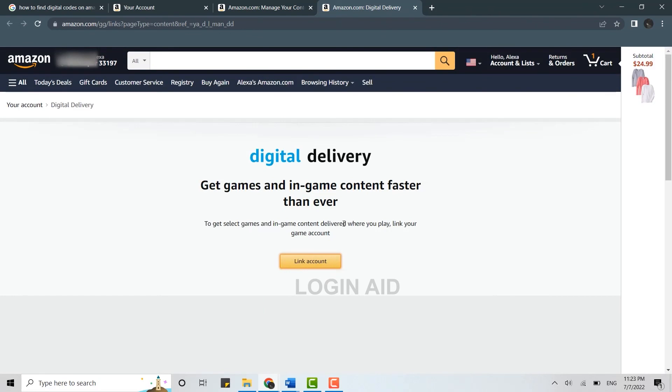So this is where you will be able to find the digital codes on Amazon. Hope this video was useful. Please like and subscribe the Logging Aid channel and also don't forget to click the bell icon. Thank you.